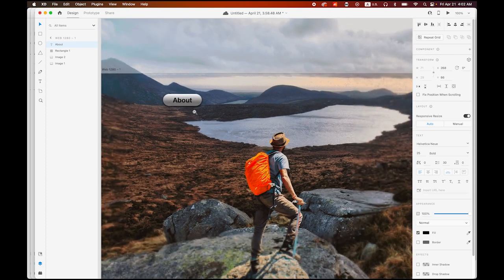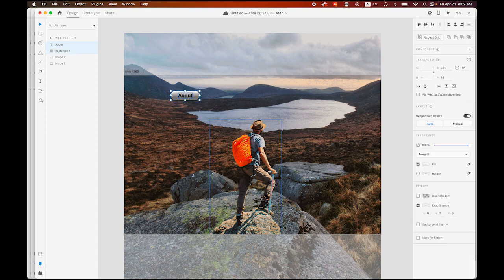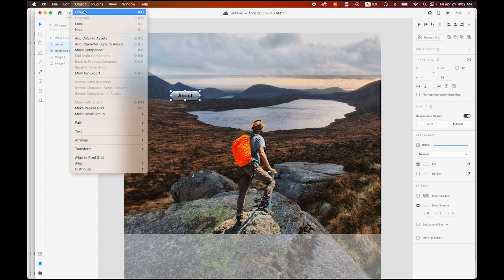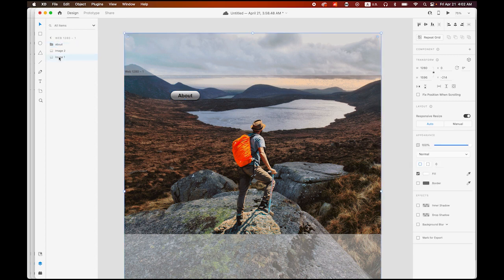So I have one button. Let me select the text and the pill together and group them — object menu, group, or Command G. Let me rename this group as 'about'. By the way, I want to rename the very first image as background BG and the second image as hiker.